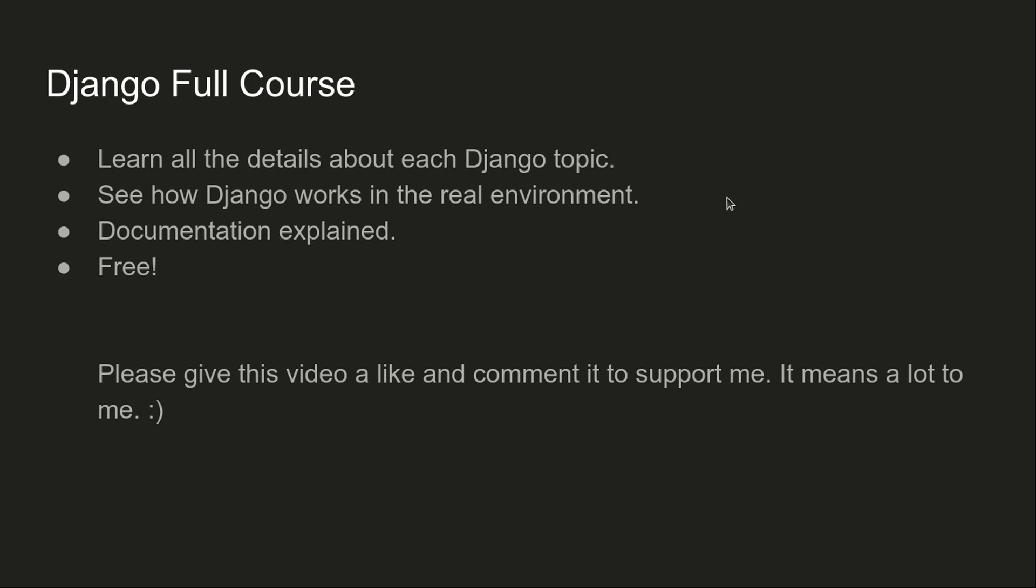I'll also show you how the examples from documentation work in real environment and how they work in real projects. Also, some things in documentation are not really properly explained, so I will explain them for you in the best way that I can.